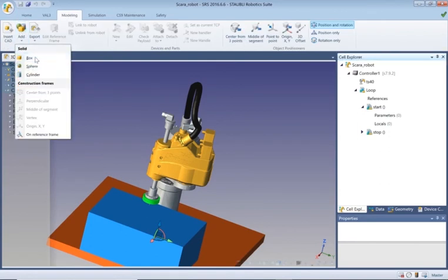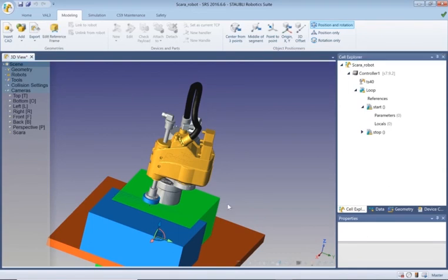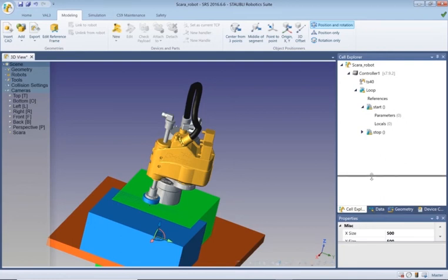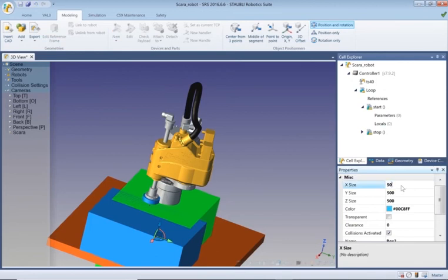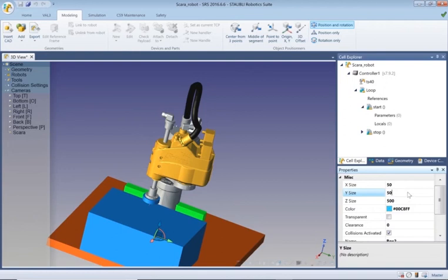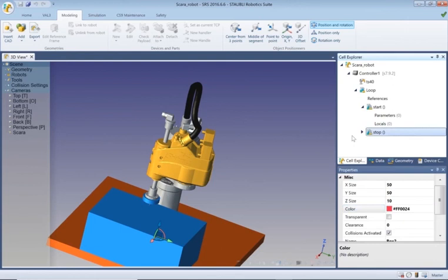We need to create an object so let's go to the modeling tab. We're going to do a small box. Click on it and the properties window will eventually catch up. Let's give this a value of 50 by 50 by 10.